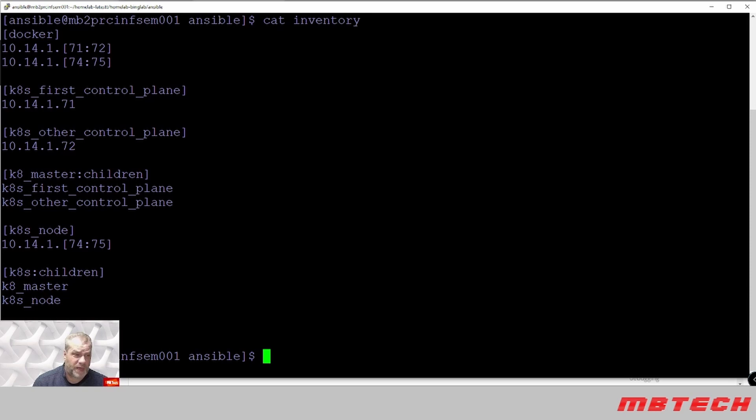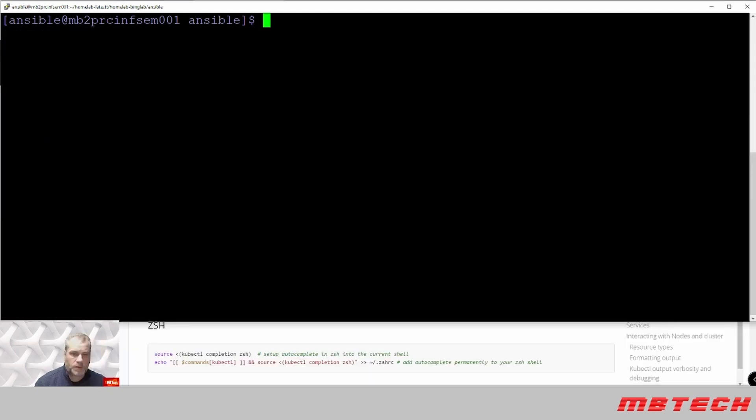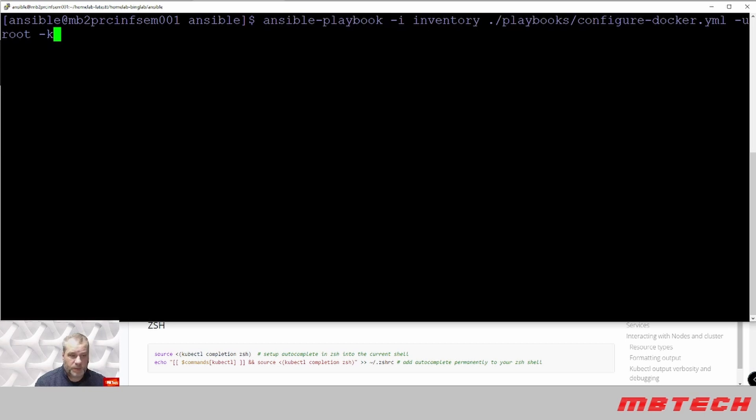So we'll go through that setup first. What we're going to do is actually install Docker onto these systems.